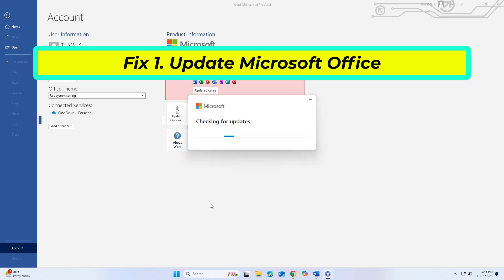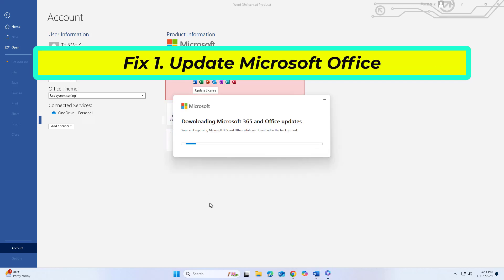Outdated Office software can cause connection issues or account errors. Updating ensures that you are running the latest version with all patches.